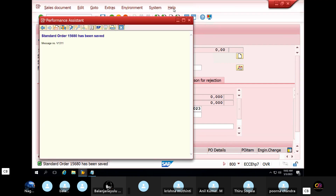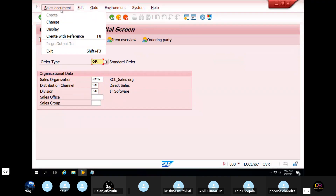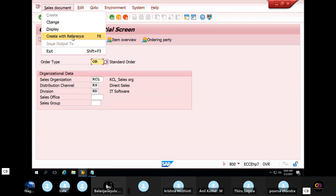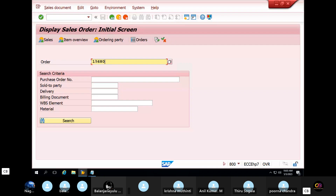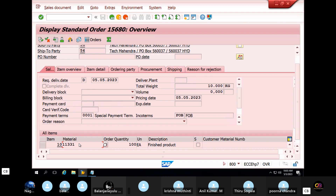So go back and display the sales order, and change the sales order. Display the sales order and create the details. Click on display and select the sales order and select the material number.